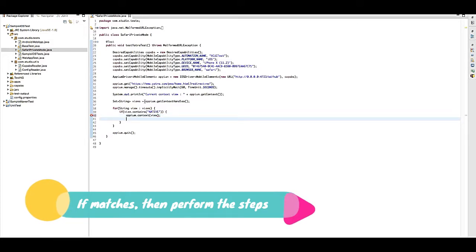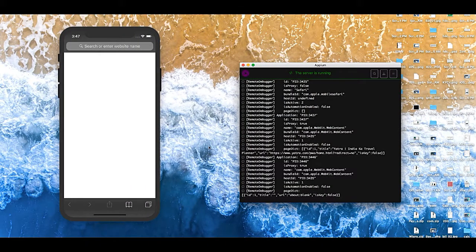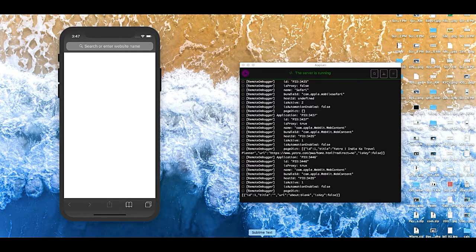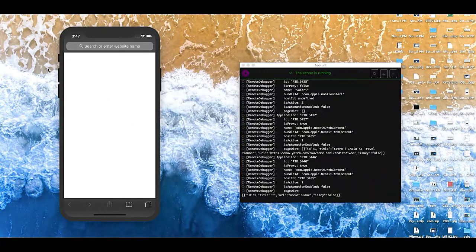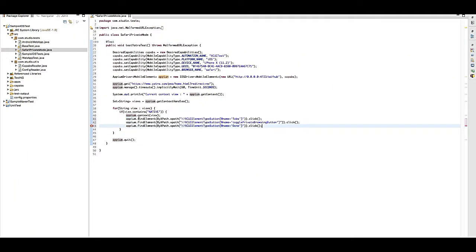So let's add the code here. I have already found the elements for that. These particular steps will do that. These are the three simple steps: it will click on the private mode button, then it will click on the private key text.